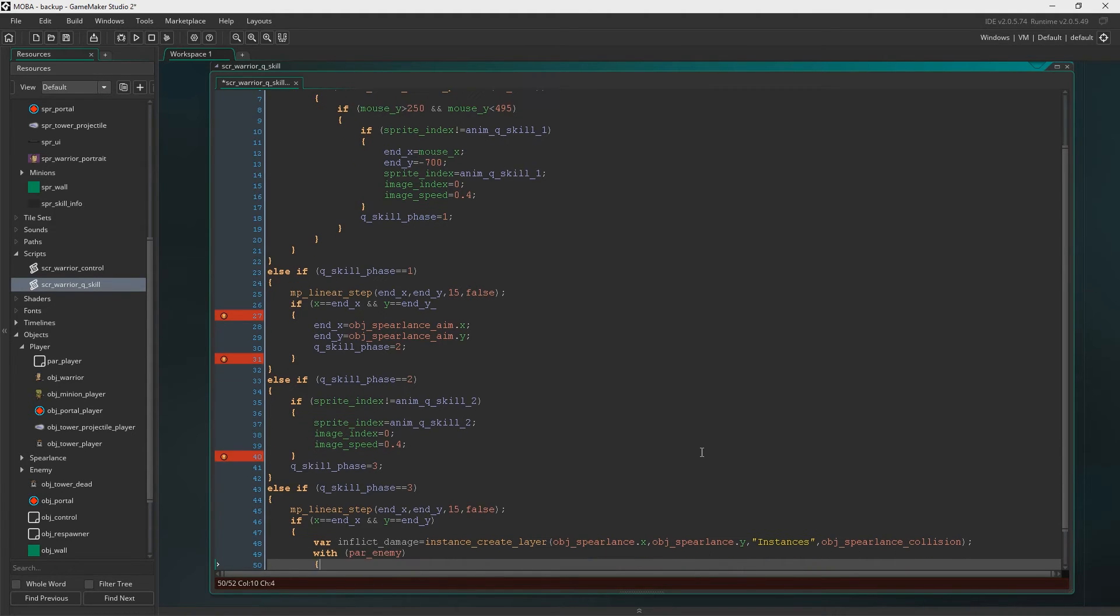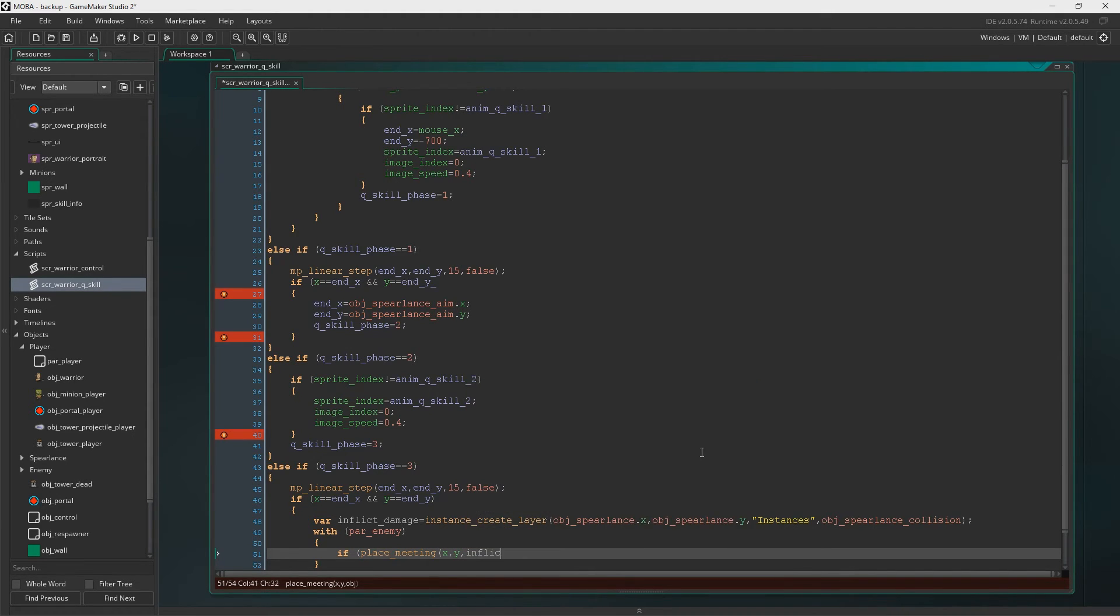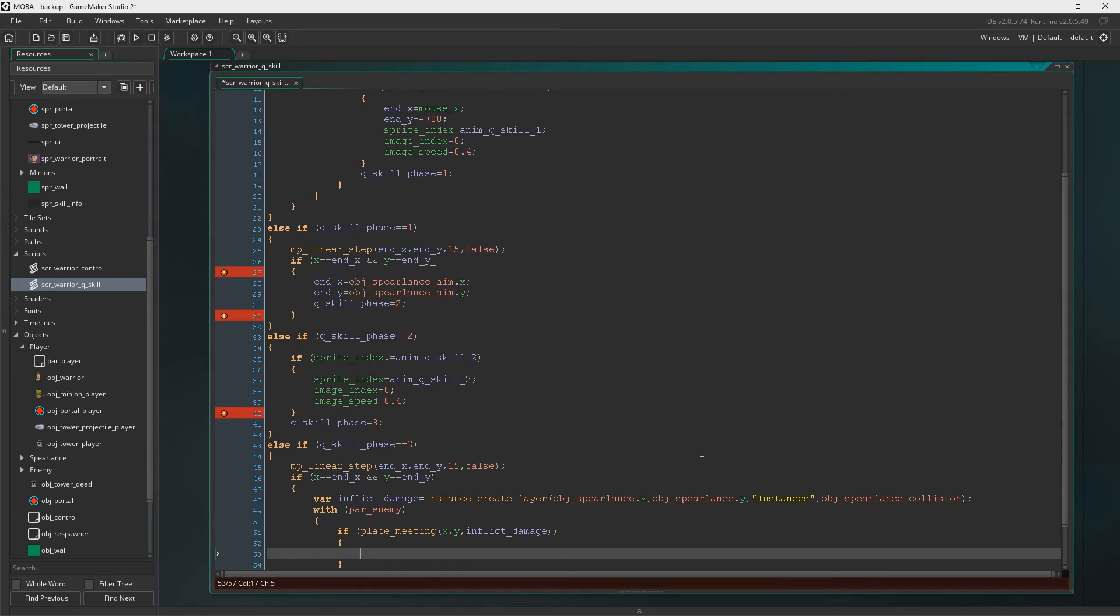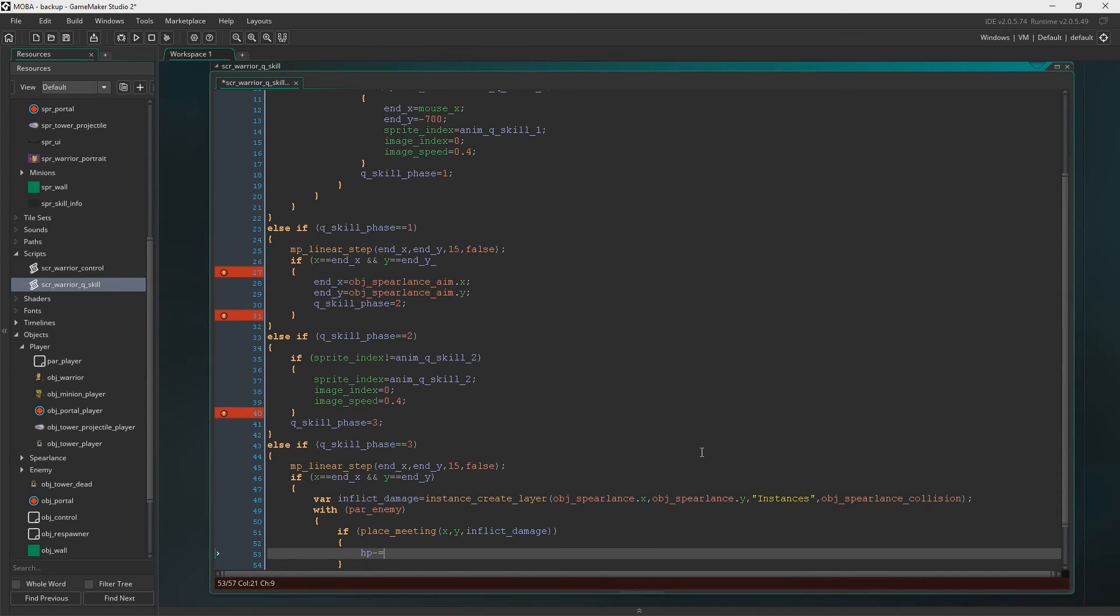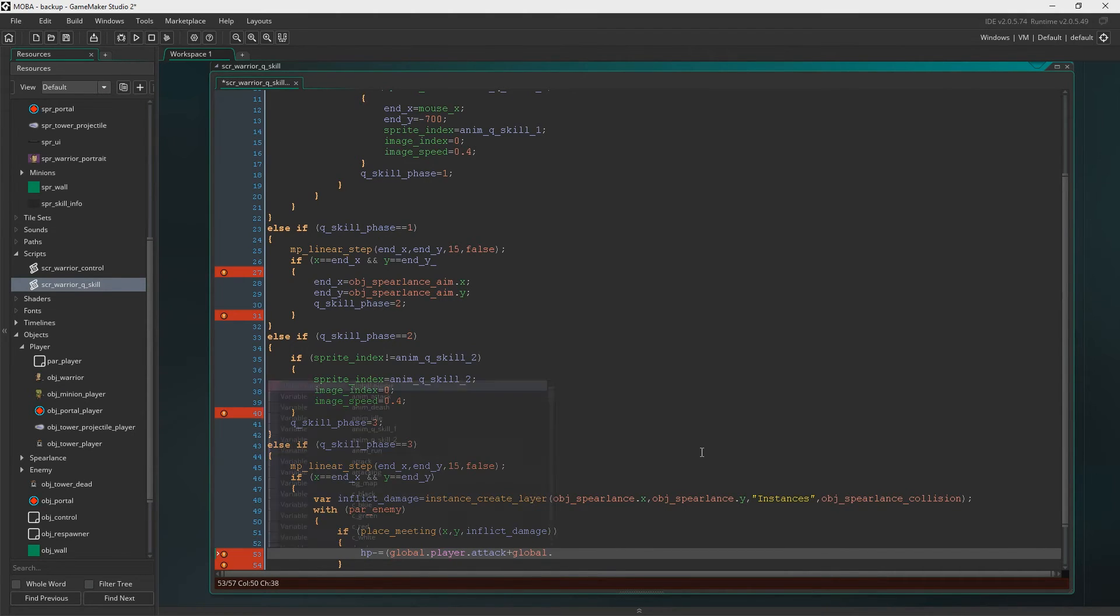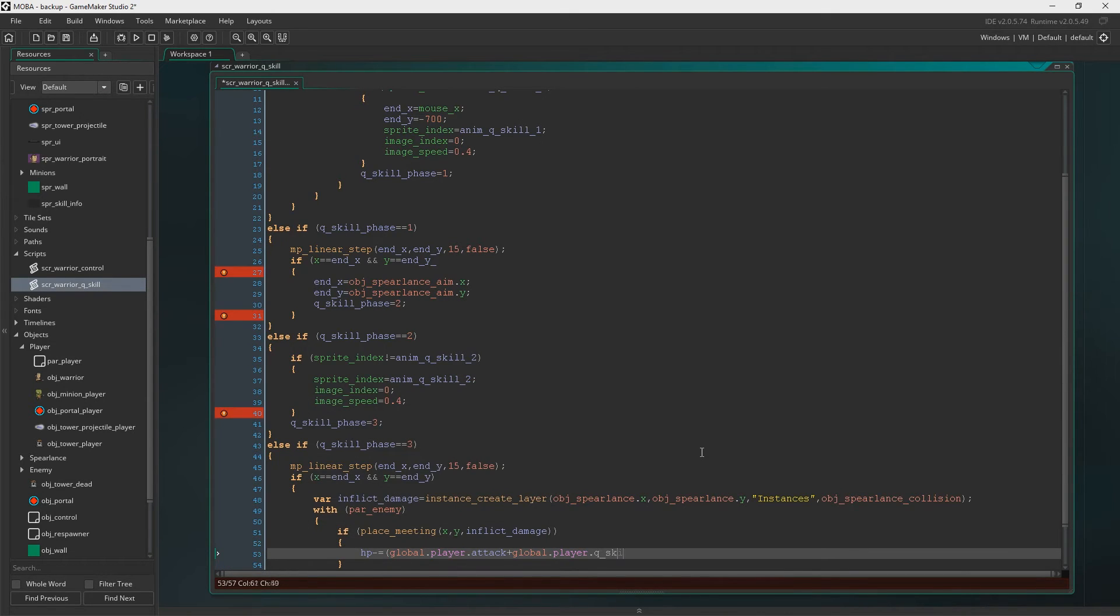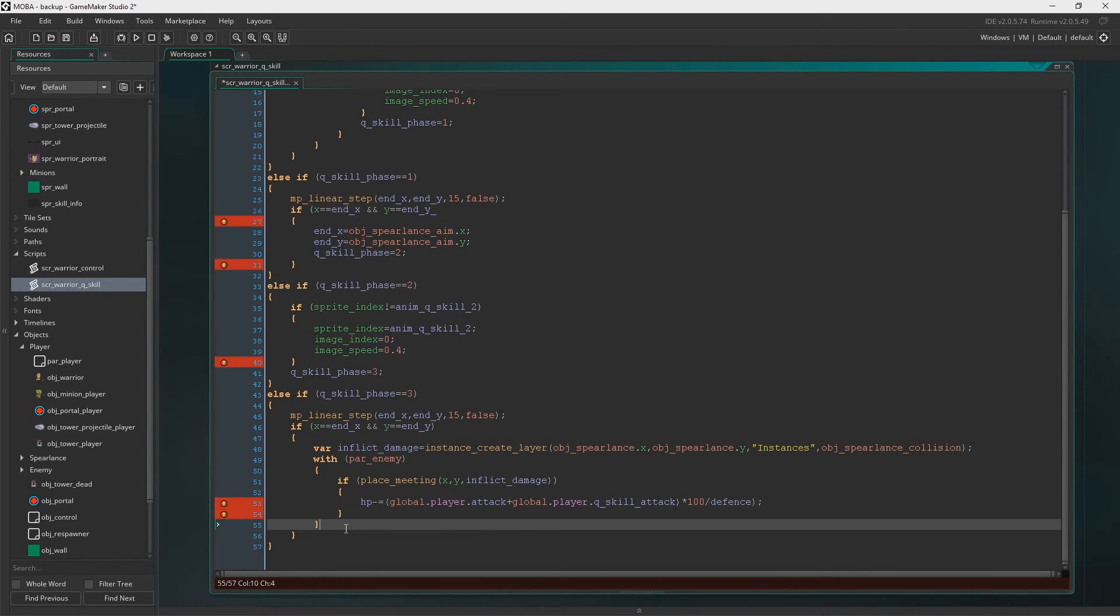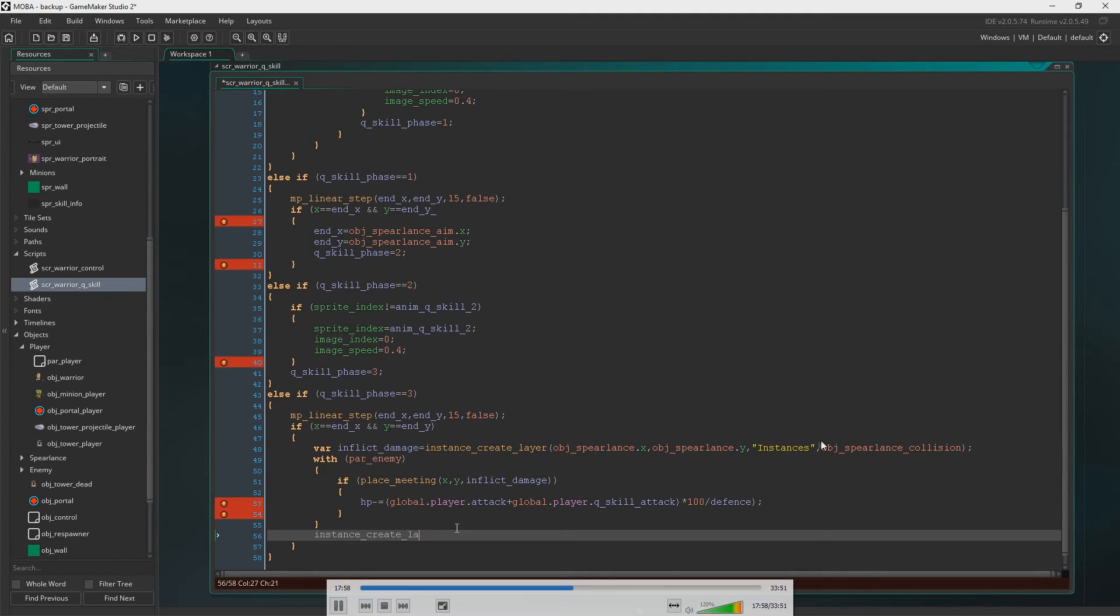So we're going to say with parent enemy. This is where we inflict the damage. So if place meeting is X and Y with inflict damage, which is just the Spear Lance Collision. We're going to say HP minus equals global player attack plus the global player Q skill attack. So it's kind of like a modifier I guess. Just going to put them both together times 100 divide defense. So that's the equation. You need to remove the bracket at the end there.